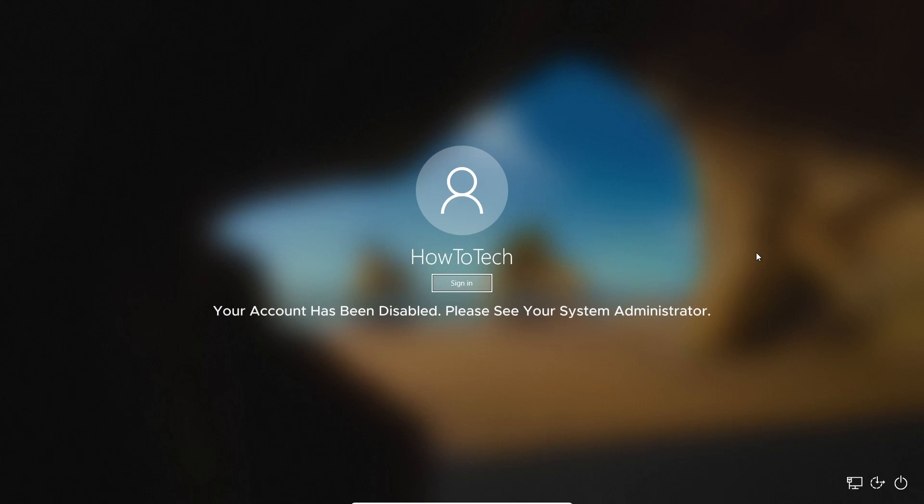Hello guys, today I'm going to show you how you can fix the "your account has been disabled" error in Windows. So let's get started. The first thing we have to do when you're here in the login screen...